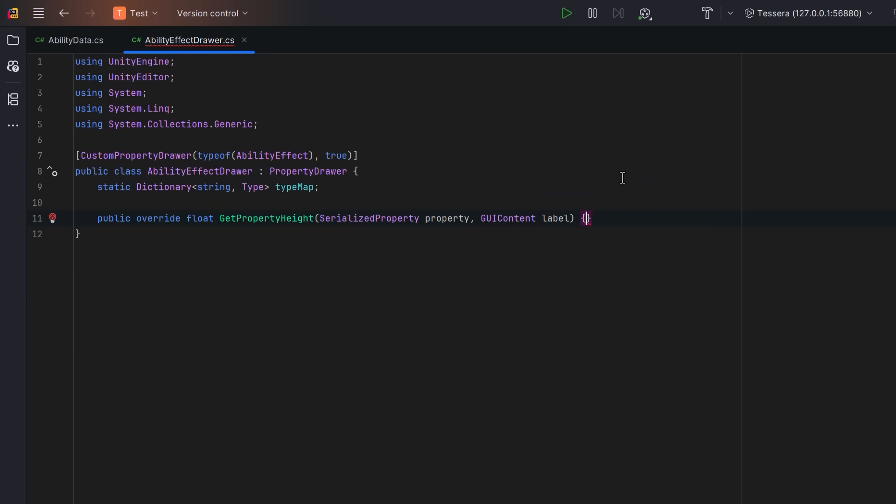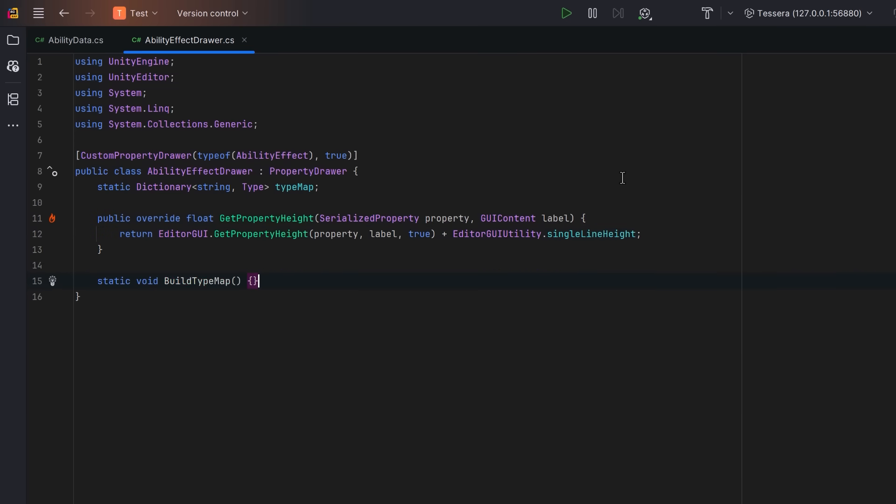Then we can override the getPropertyHeight method. We can return enough space for the dropdown button plus whatever the nested property needs. Let's also add some helpers. We can have a method that will scan all the assemblies for the concrete types that inherit from ability effect. First, let's define the base class we're filtering against.